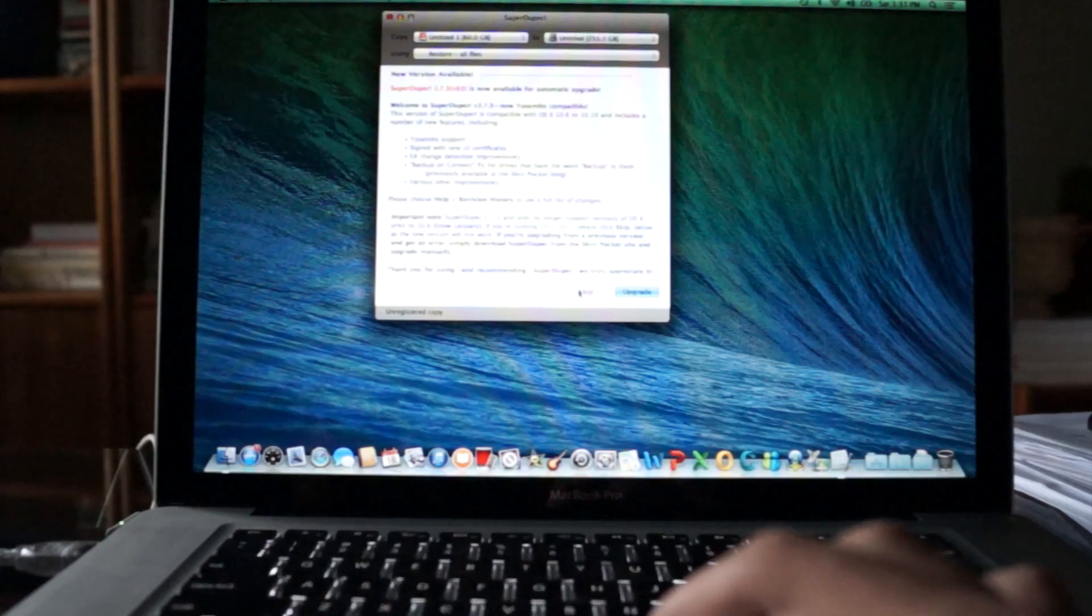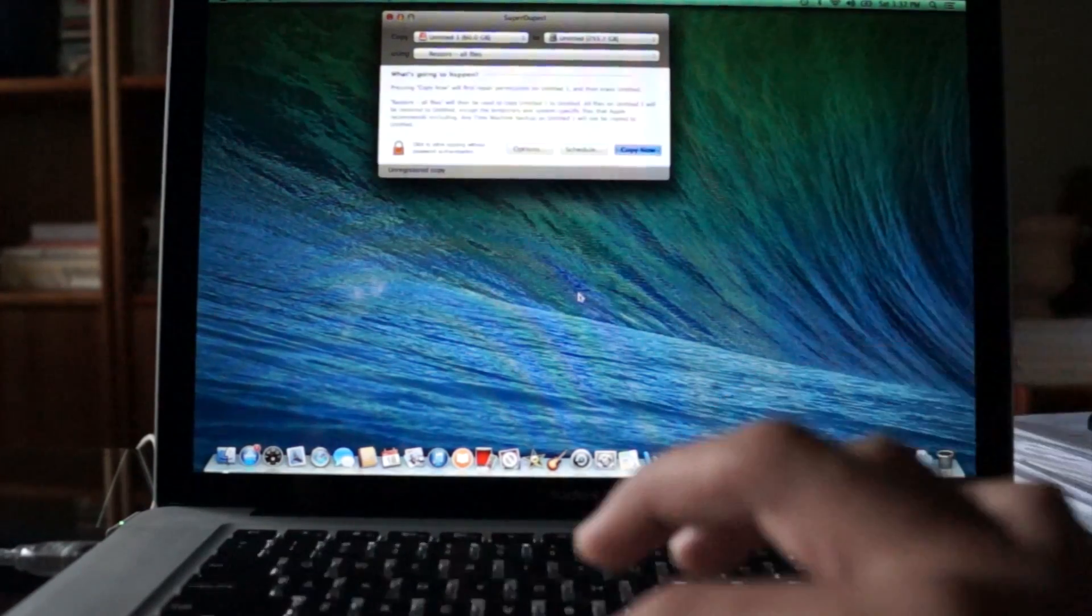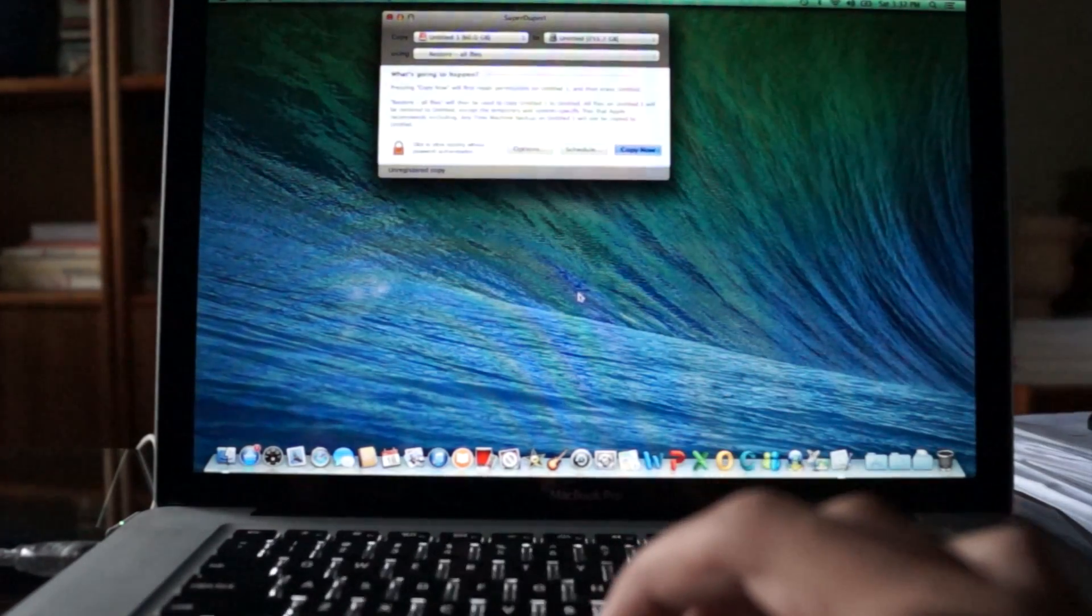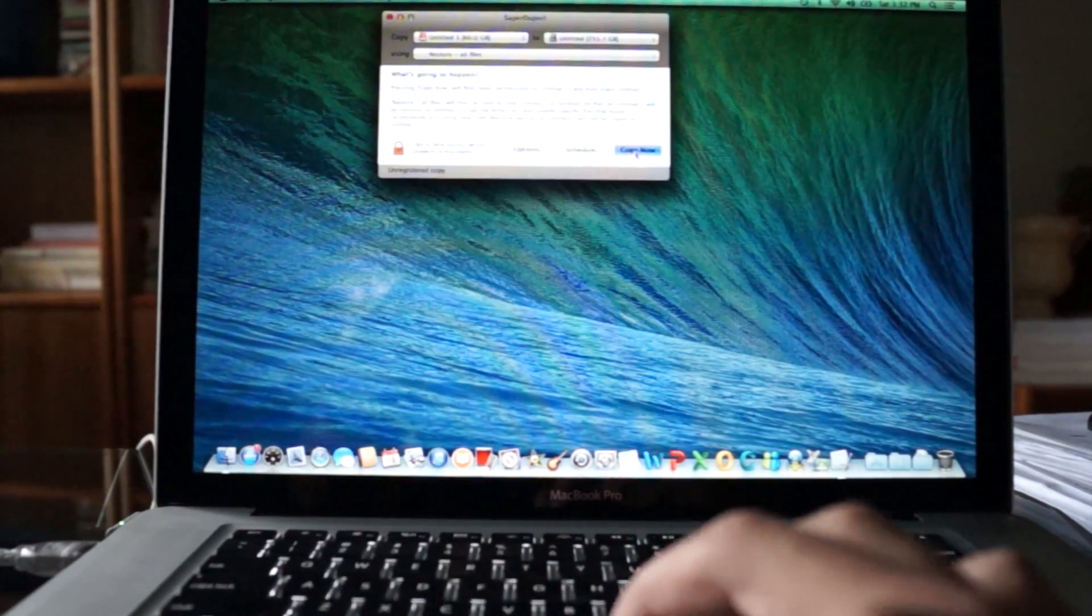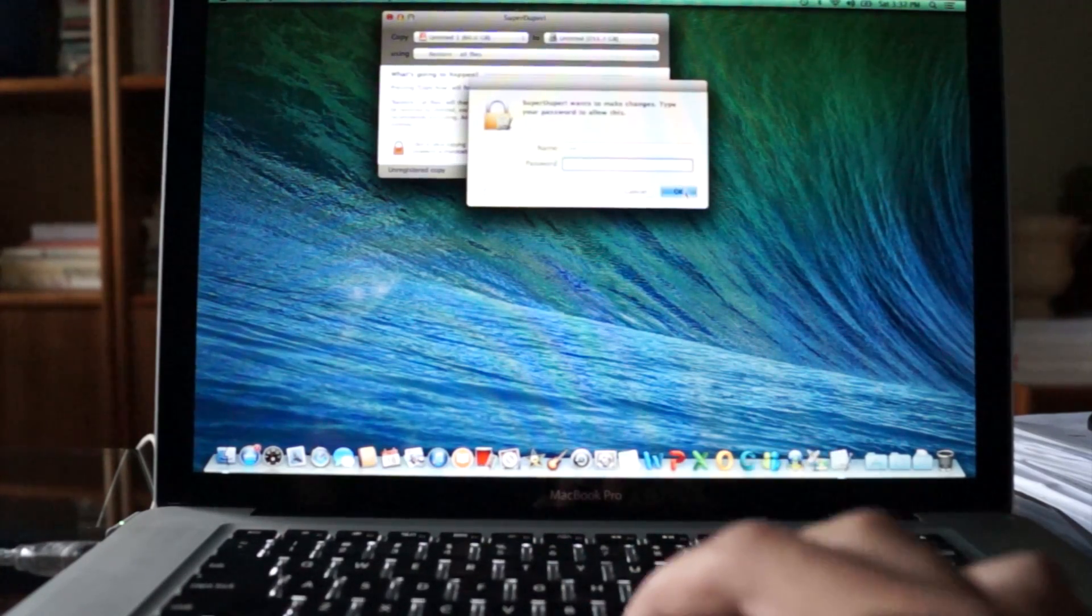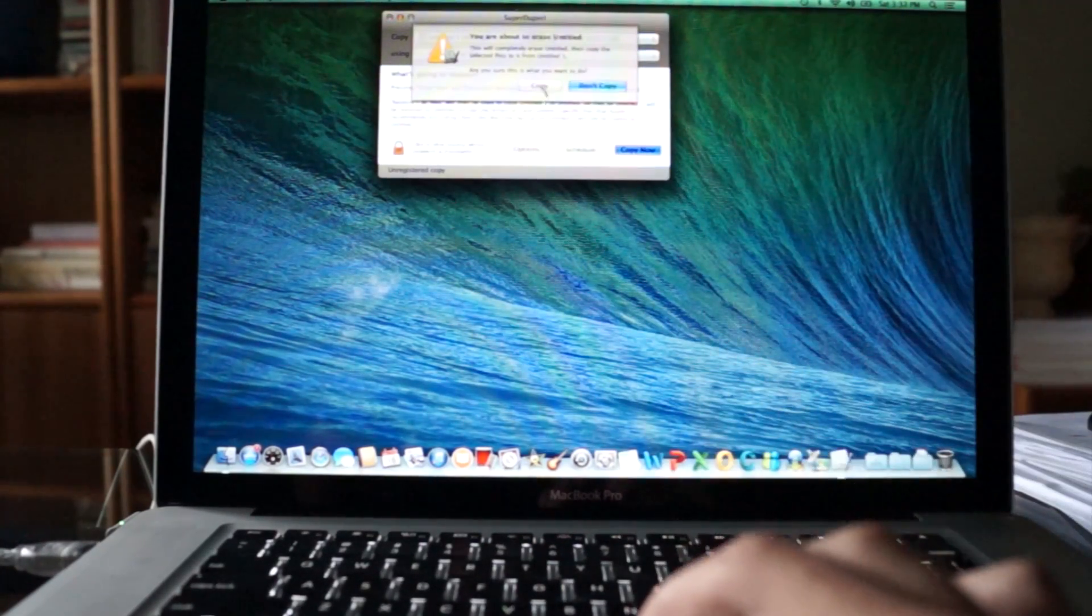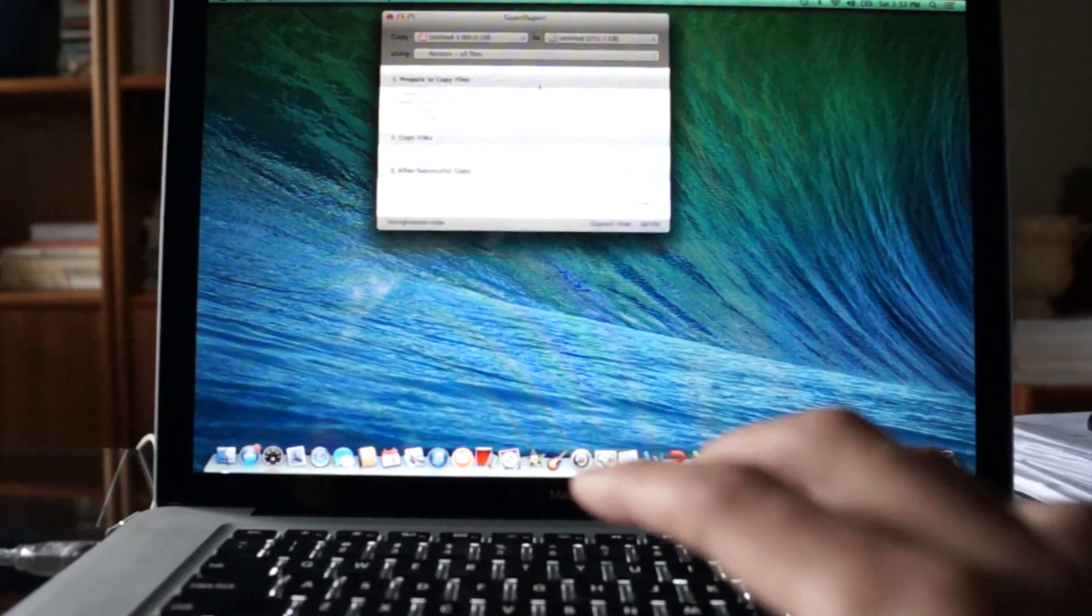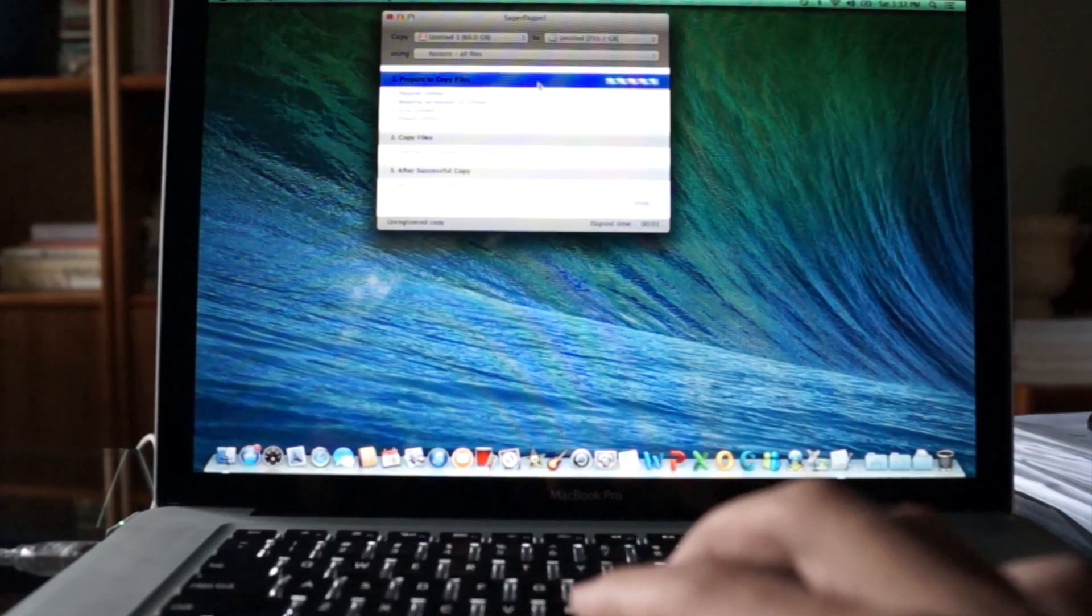All you're going to want to do is you don't want to upgrade, so you click skip. You're going to click copy now, enter your password, copy, and that's it.